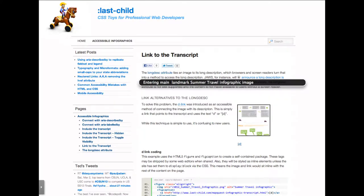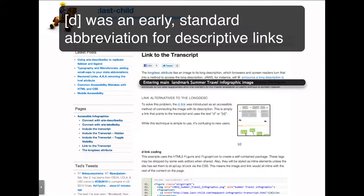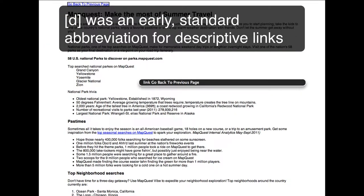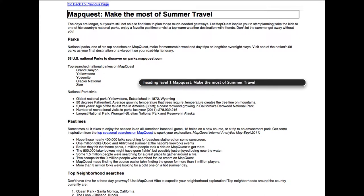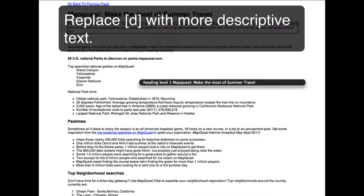Entering main landmark. Summer travel infographic image. Visited link. Go back to previous page. Heading level 1: MapQuest — Make the Most of Summer Travel.